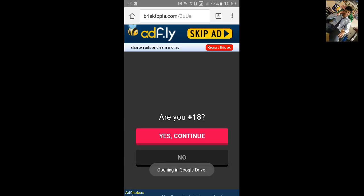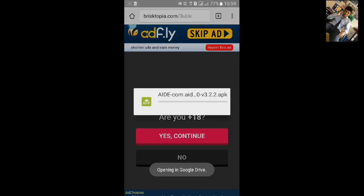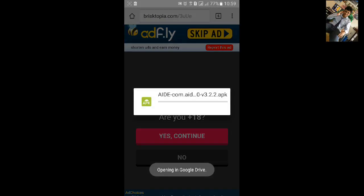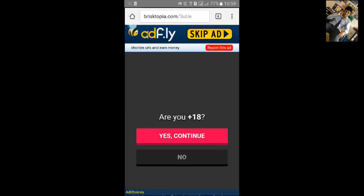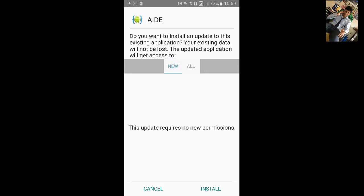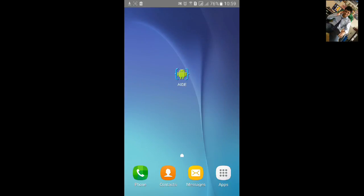Now it will open Google Drive and AID starts downloading. This has been downloaded. Click on install and your AID is installed. Thanks for watching.